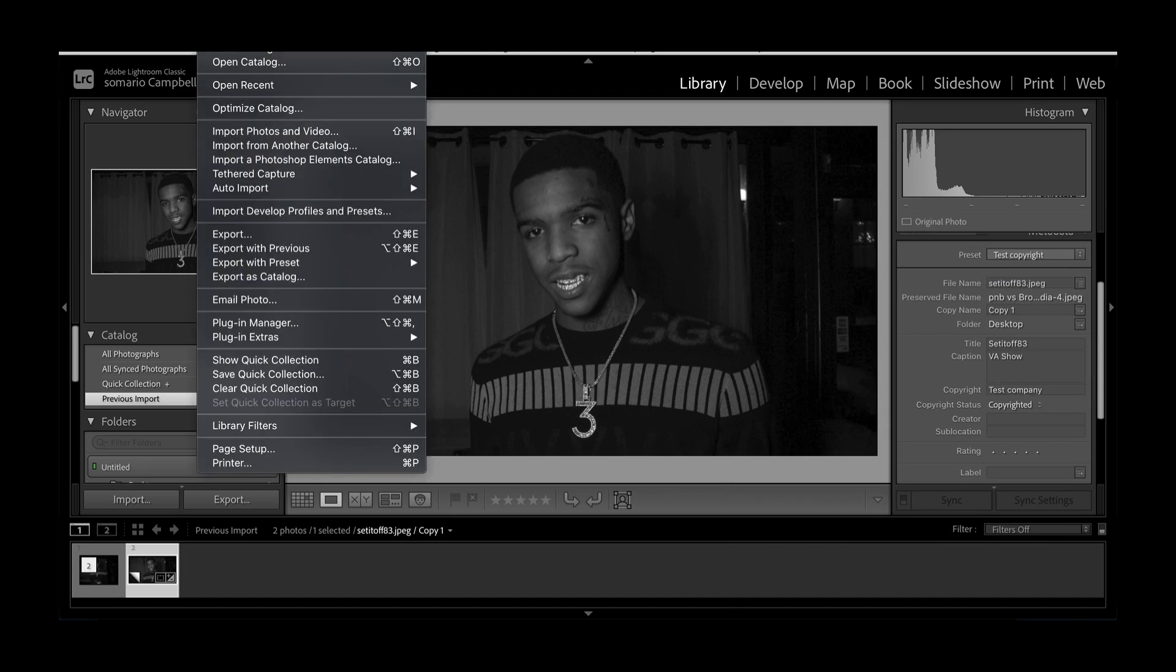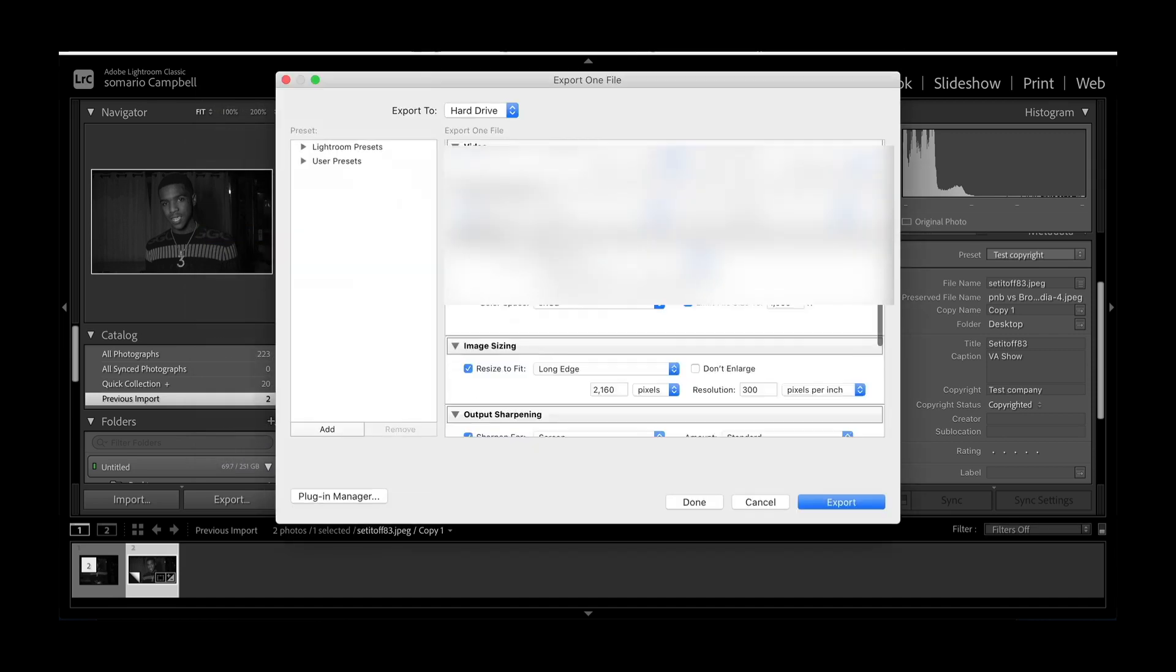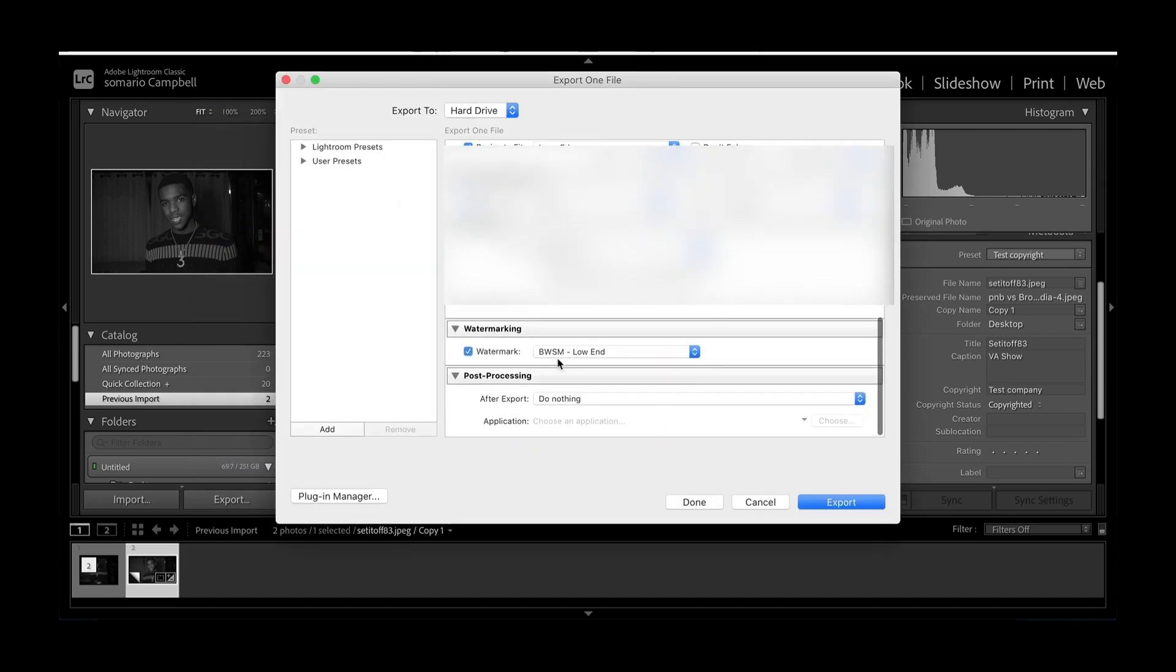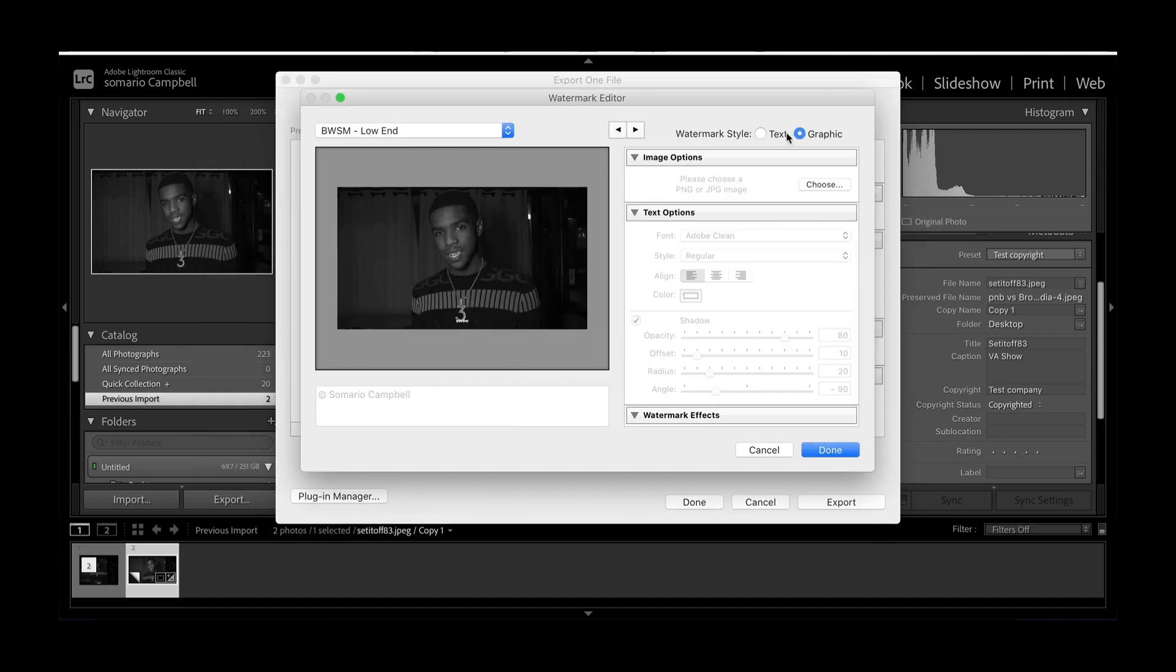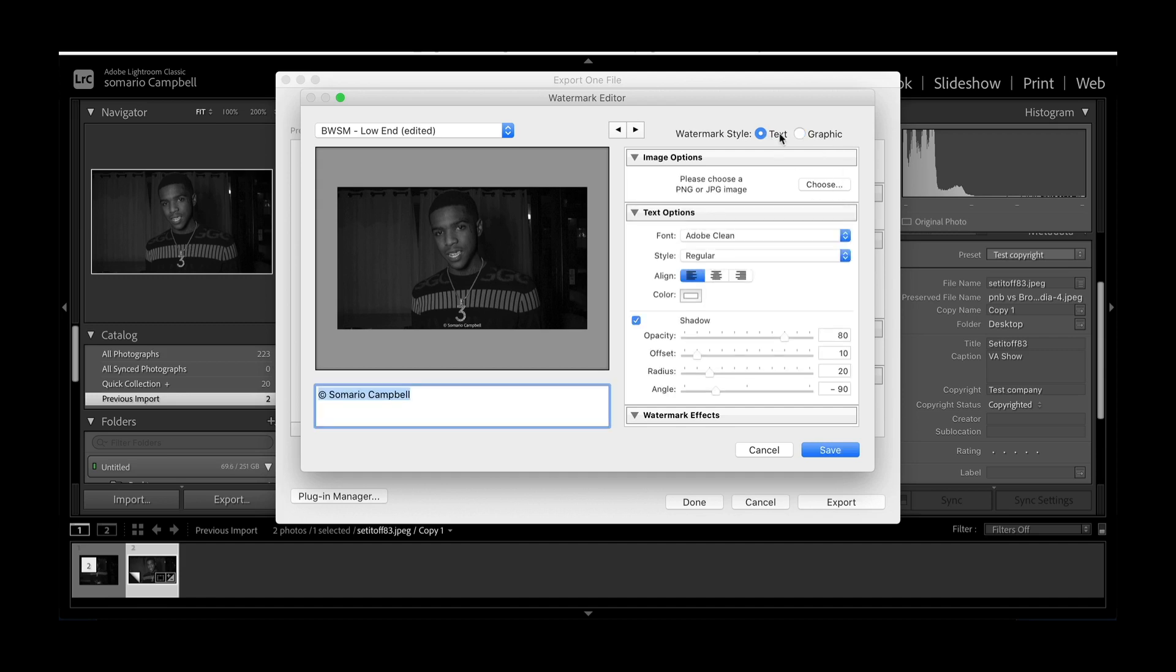If you want to use your watermark, all you have to do is go to Export, go all the way down to Watermark, click Edit. You can either upload the graphic here or you can go to Text, depending on if you have a logo or not.